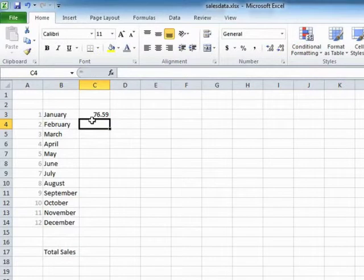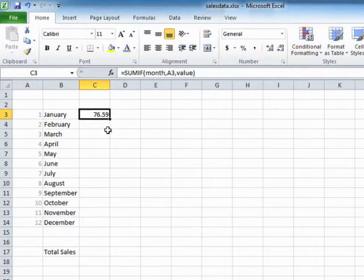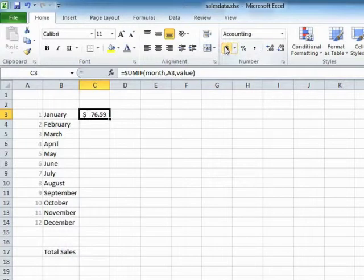And we see that we sold $76.59 worth of goods in January. Let's format that.